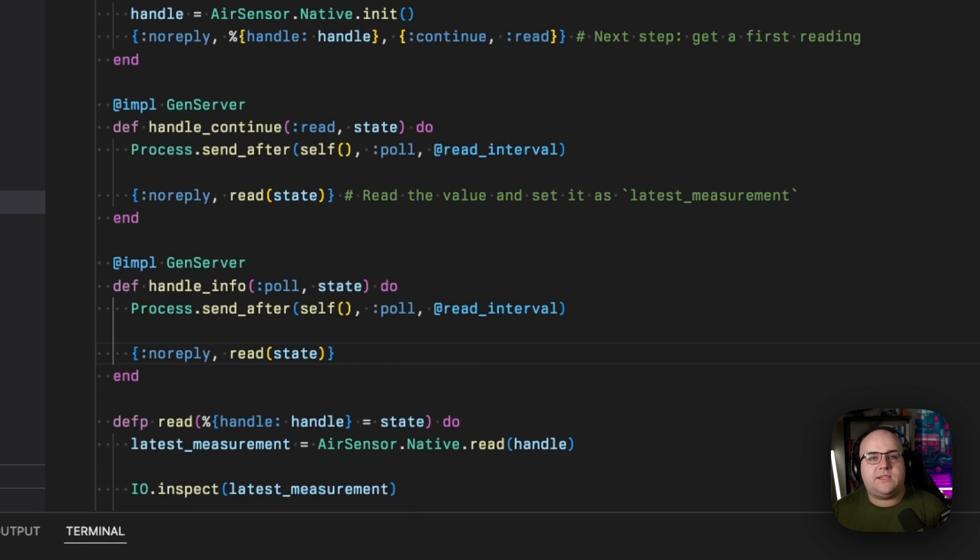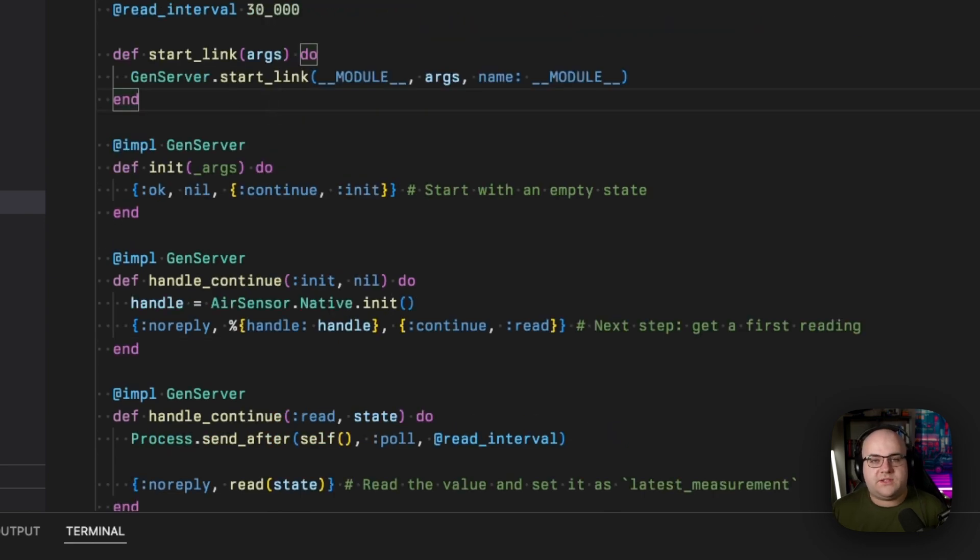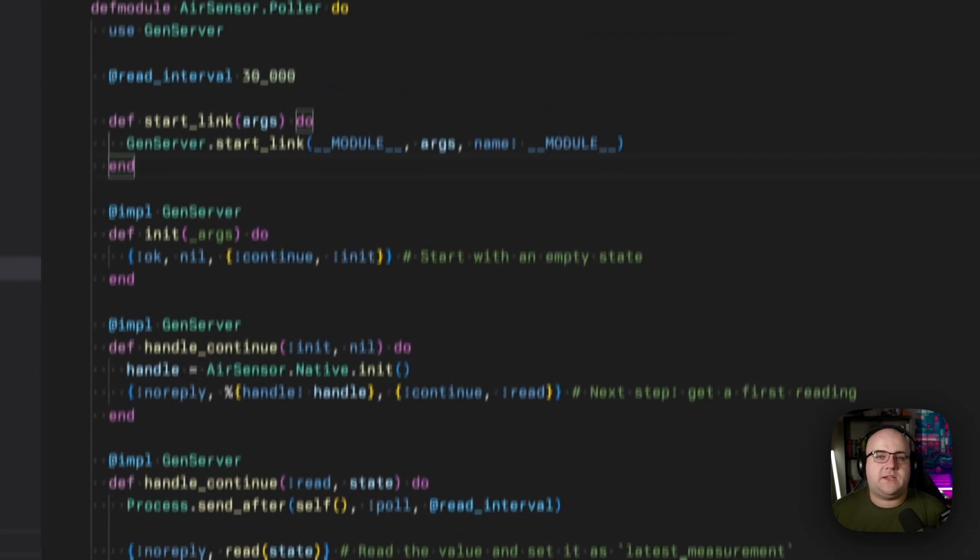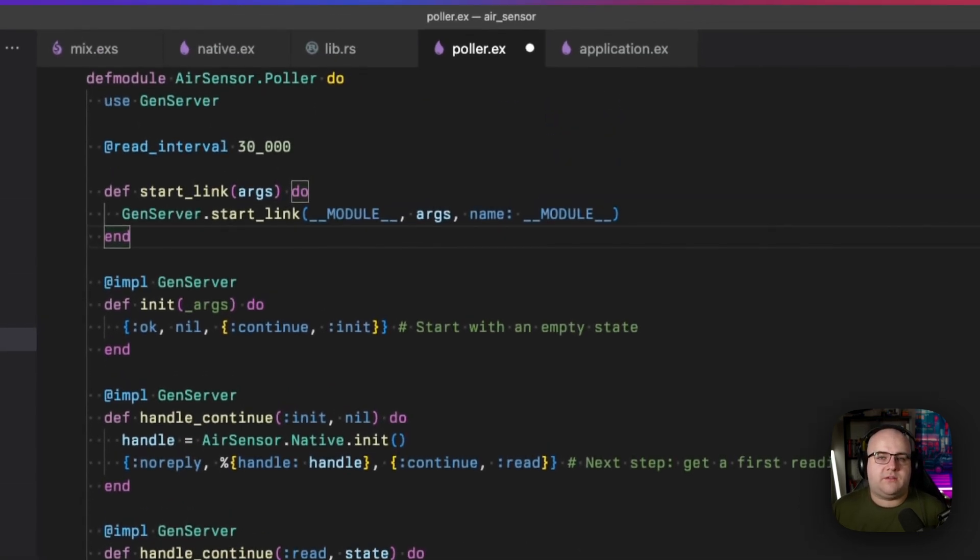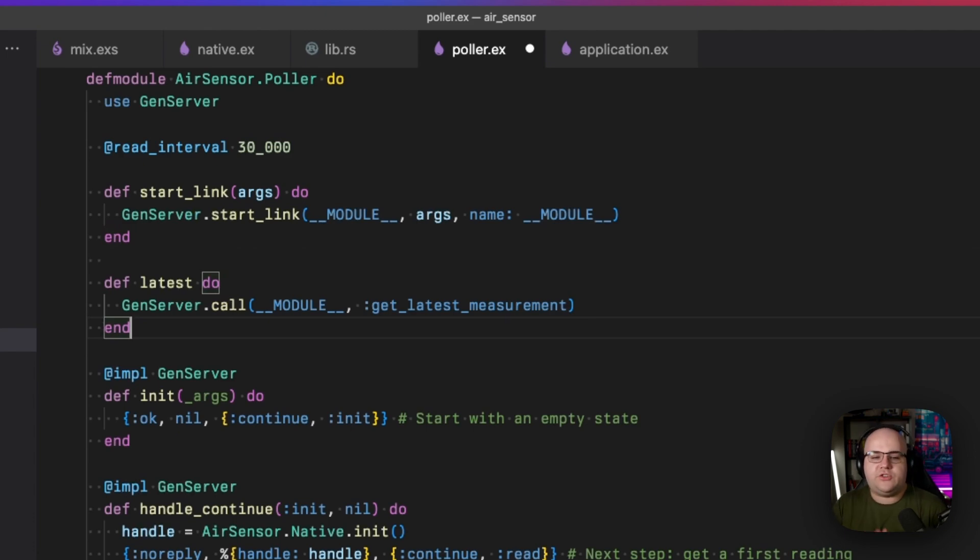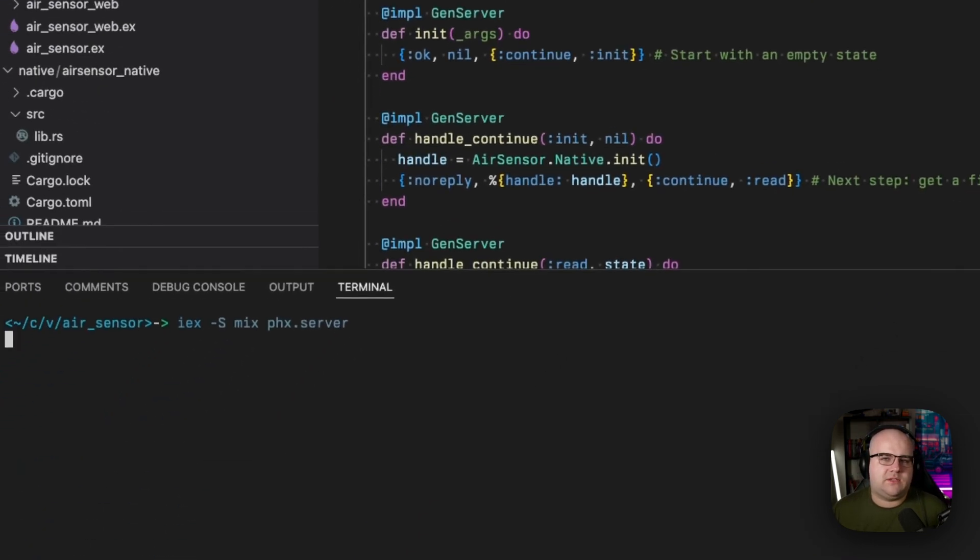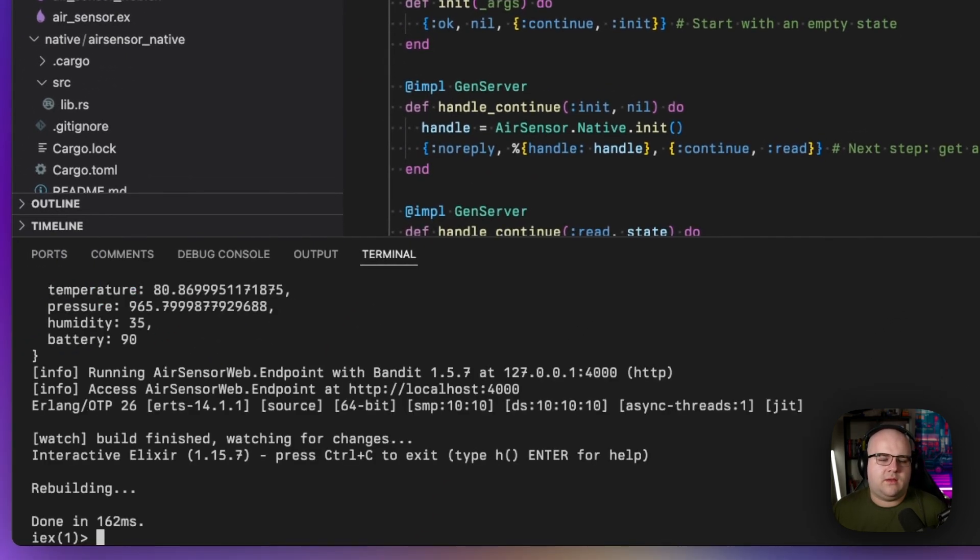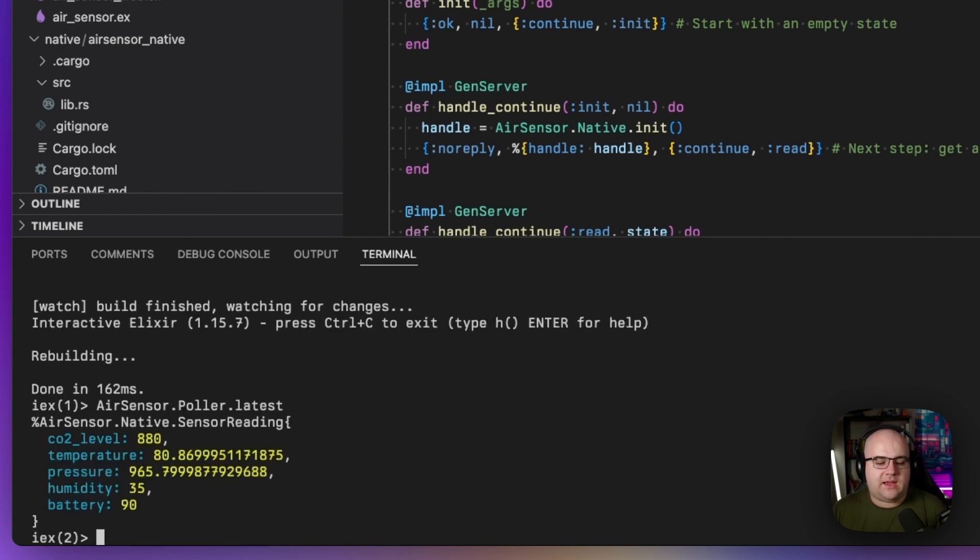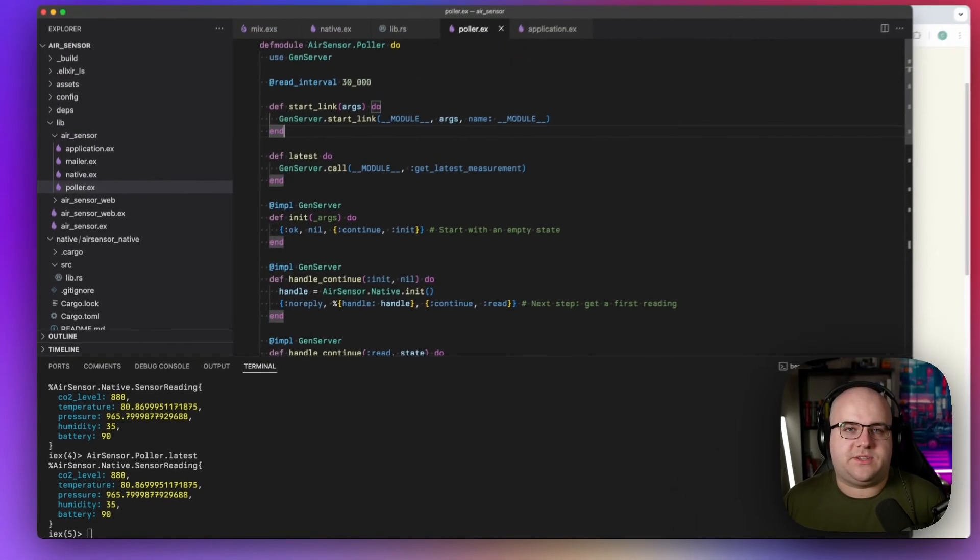Now let's add a method to fetch the latest value. This is done through a handle_call callback. And all of these callback methods can be found in the GenServer documentation, which comes with Elixir. With GenServers, it's common to set up a client interface method like latest, which abstracts away the verbose GenServer dot call invocation. But all that you need to know is that the next time the server runs, I can call air sensor dot poller dot latest and get that latest value right away.